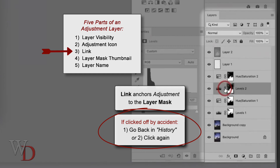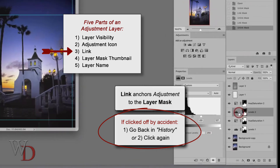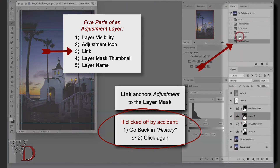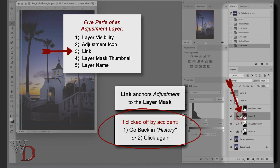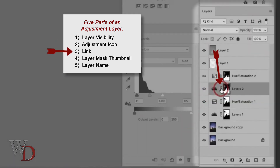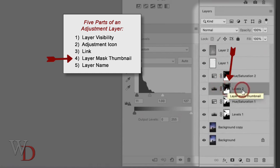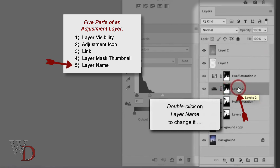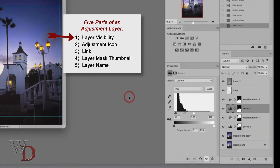If you click the link off by accident — which is easy to do with just one click — you have two choices: go back in history, or click where the link is supposed to be and it's linked again. You can see in the history it did exactly that. So the parts are: first, layer visibility; second, the adjustment icon; third, the link which you leave alone; fourth, the layer mask thumbnail; and fifth, the name.